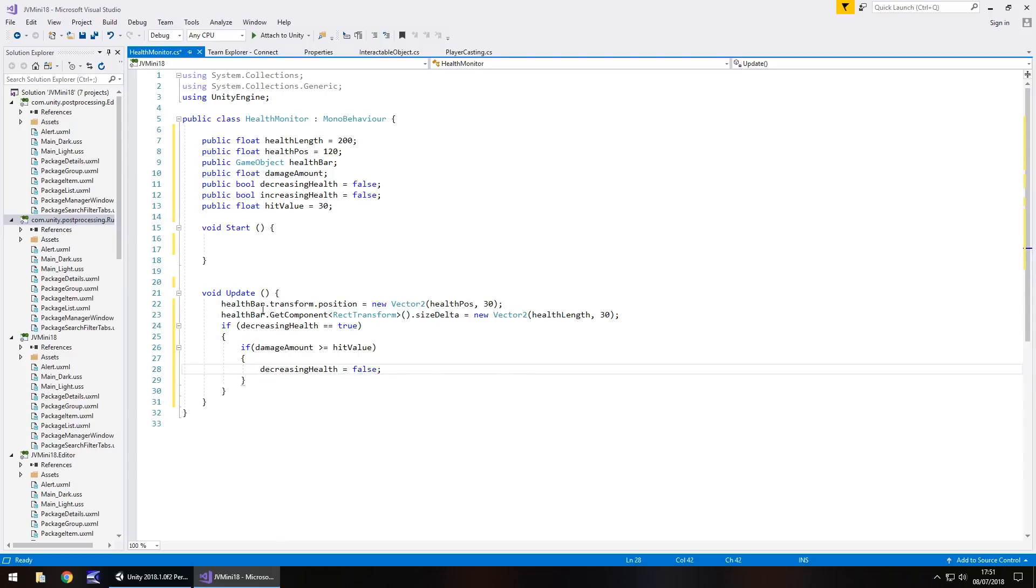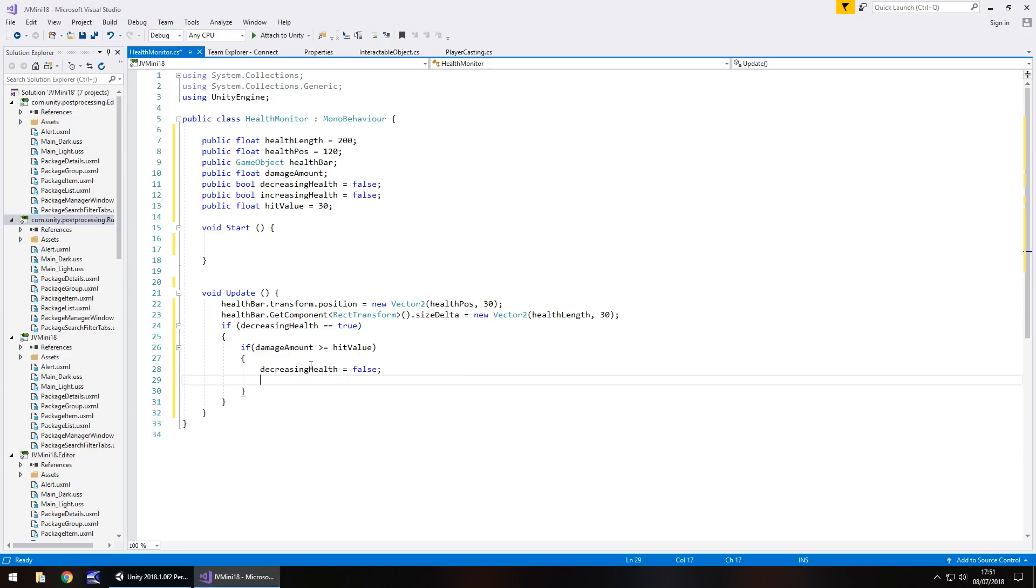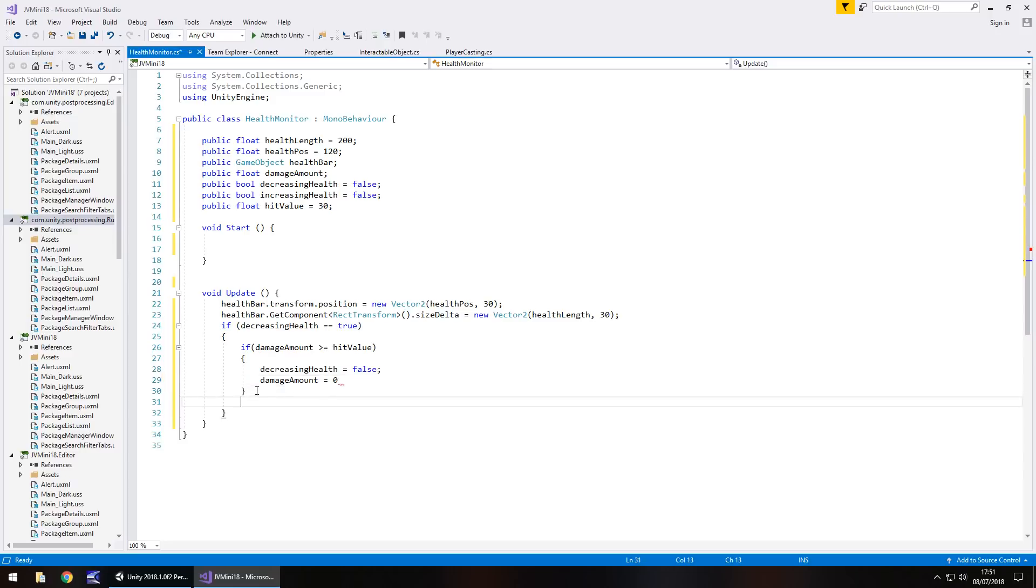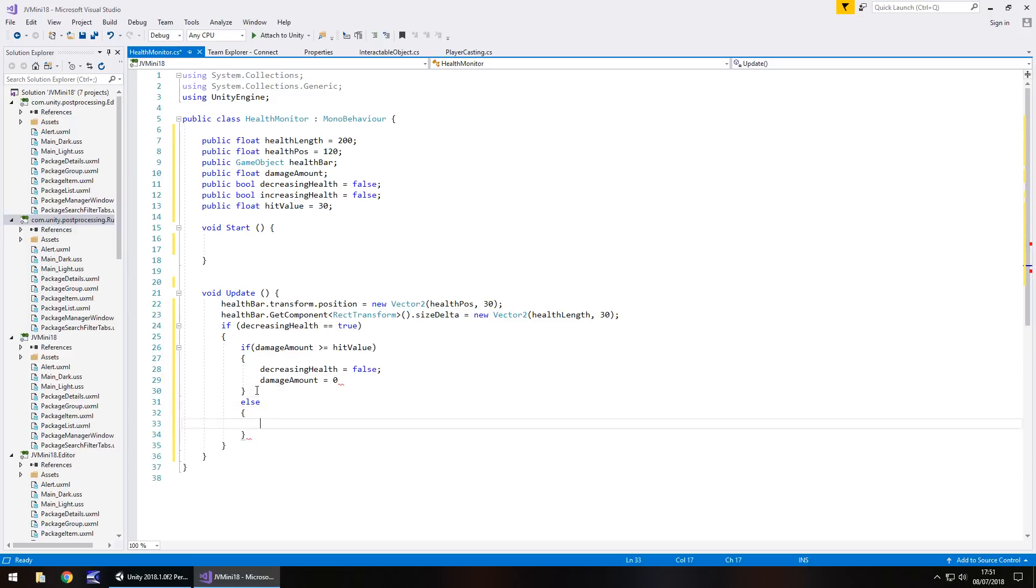we need to put decreasing health back equals to false. Because at this point it will be true. So we just need to set it back to false. And then set damage amount back to zero. We're resetting it. So at this point if damage amount isn't greater than or equal to hit value, we need an else statement. Because this is where the damage will take place.